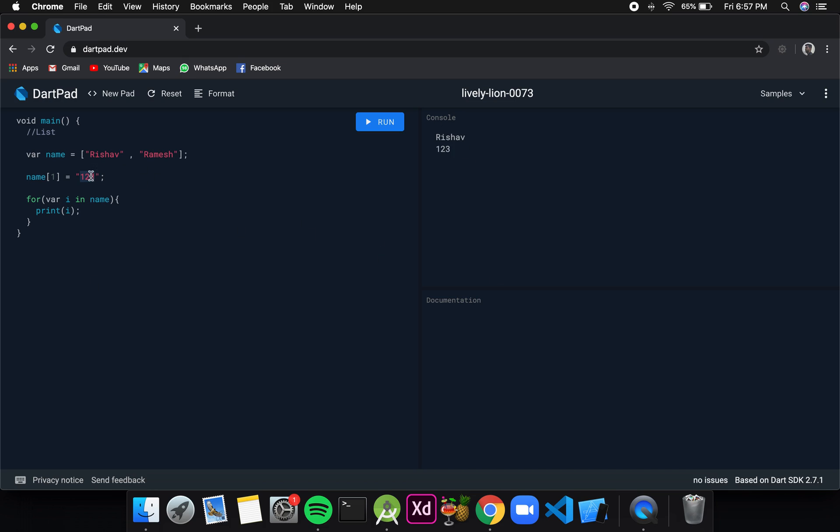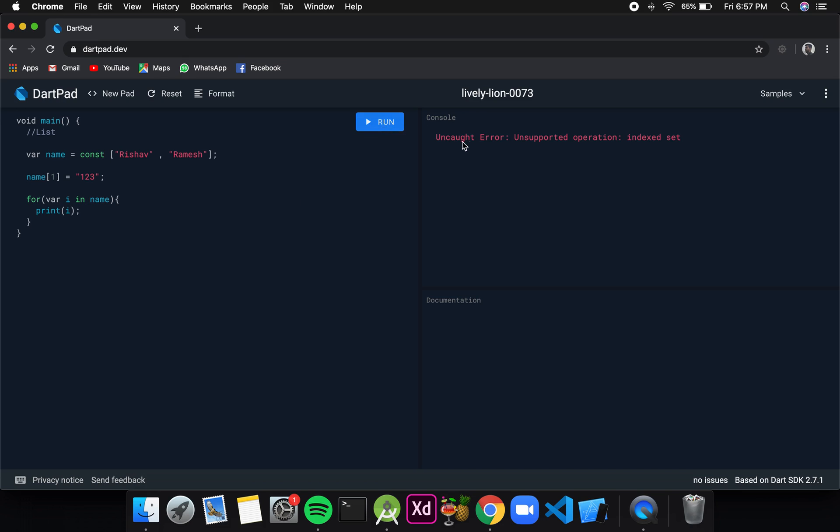Now suppose I don't want to change the value at runtime. What I can do is put a const here, which makes the values stored inside the variable name as a constant. You can see here I am declaring the variable name as a constant and after that I am trying to change a value. If I run this it should give me an error. You can see uncaught error: unsupported operation indexed set. If I comment this again and try to run, this should not be an error.